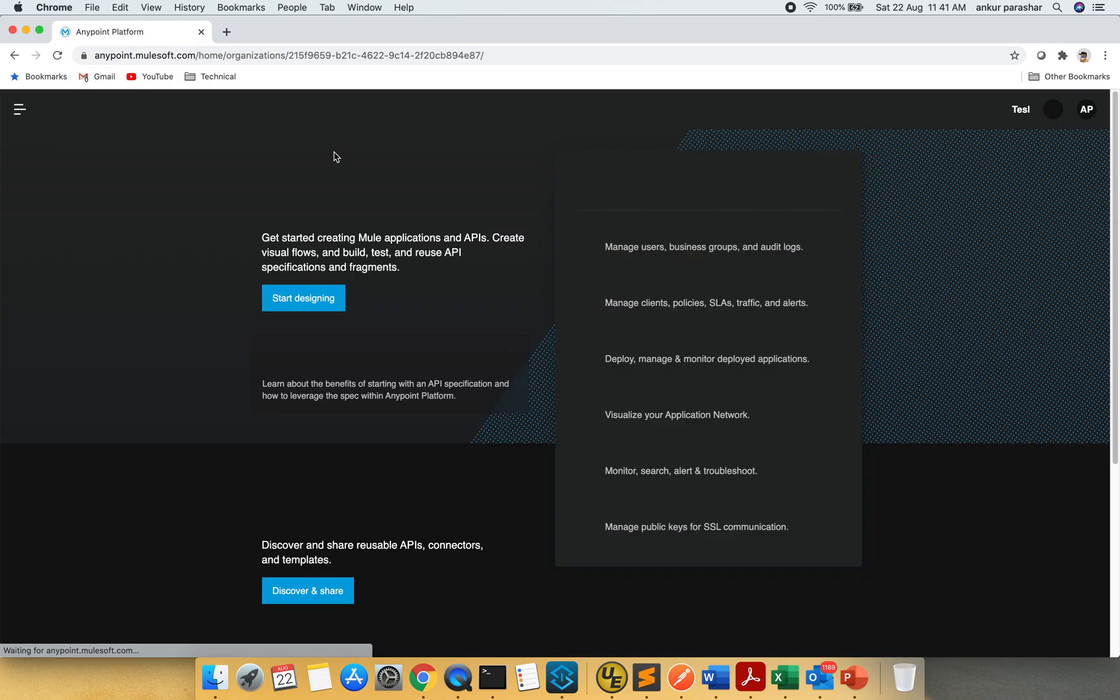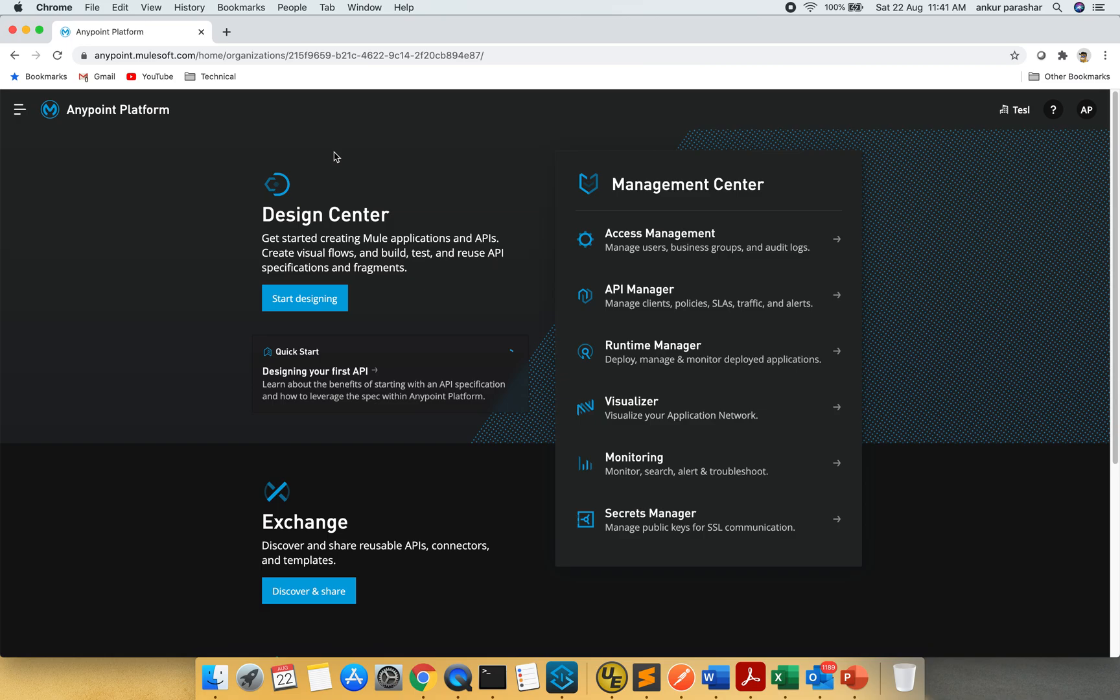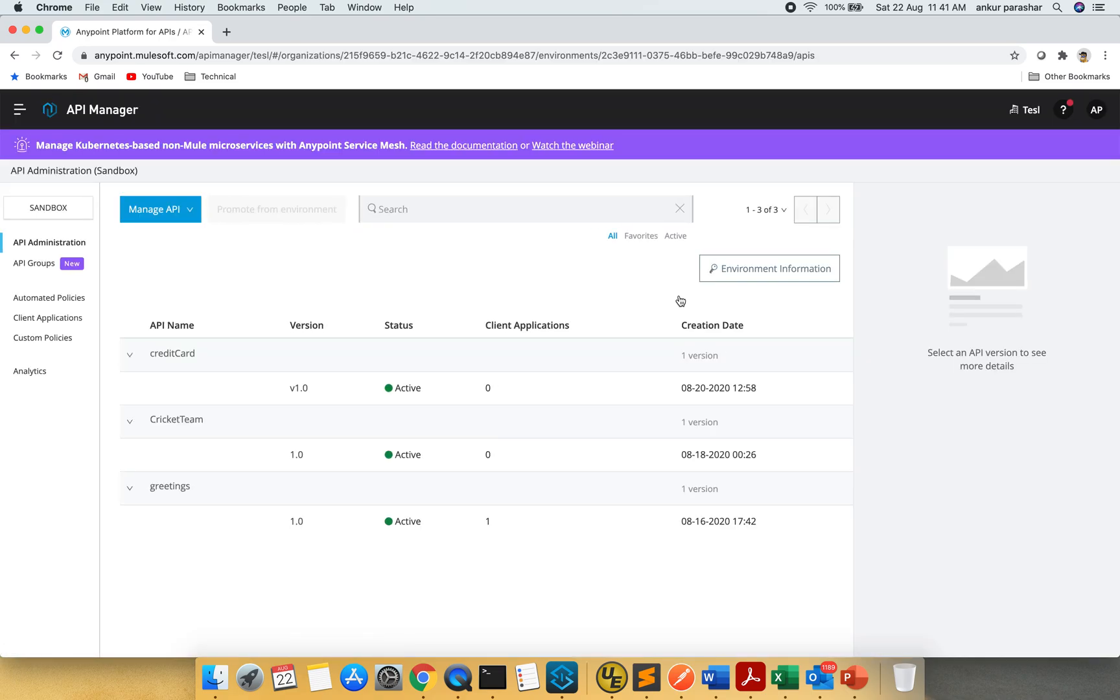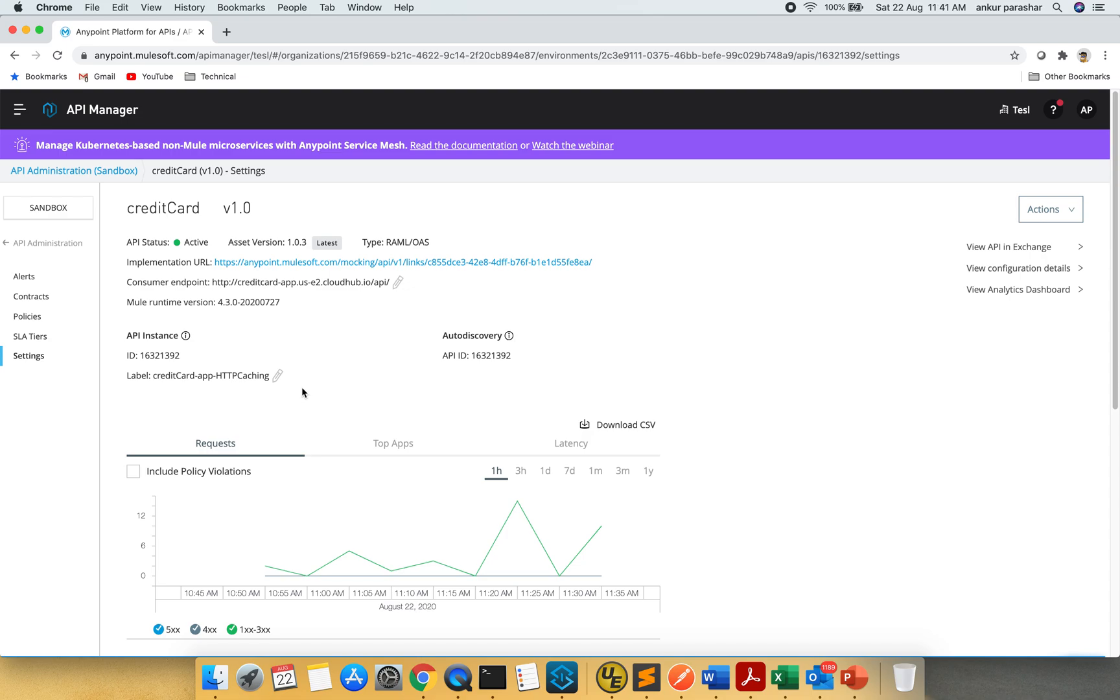I am going to login to my anypoint.mulesoft.com account and look for API Manager. I will be configuring the HTTP caching policy on the existing API, the credit card. I will go to the latest version of credit card.